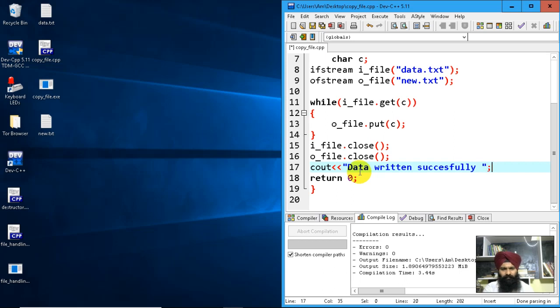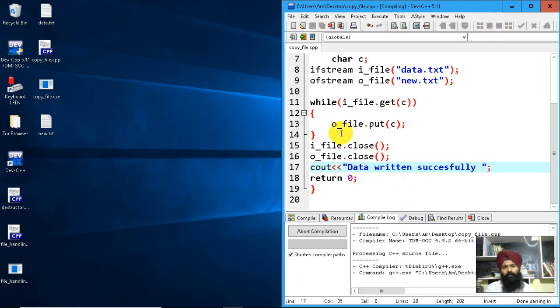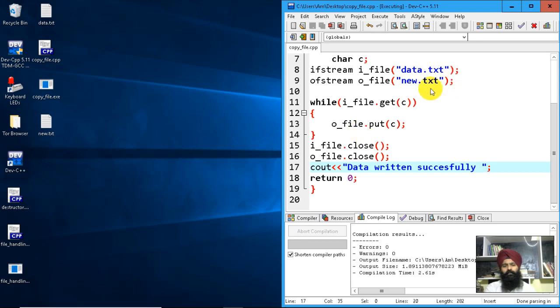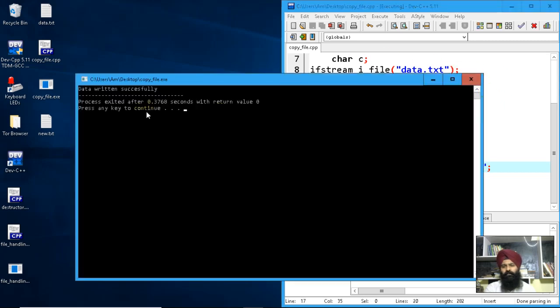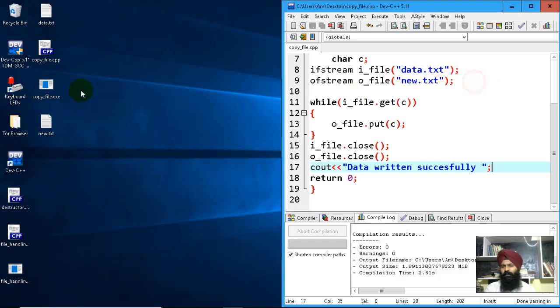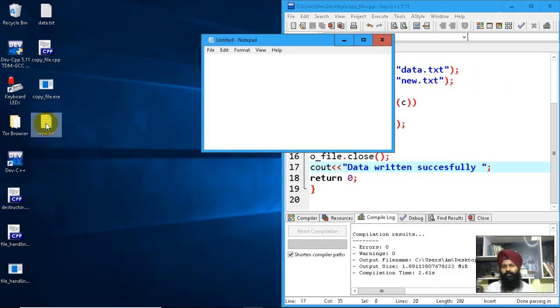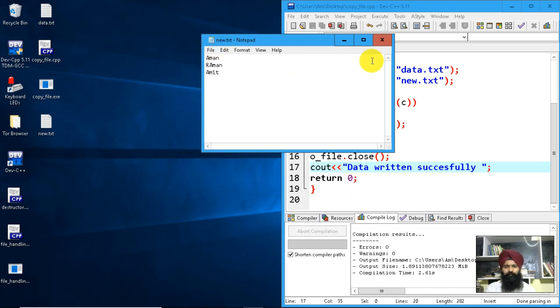Now I'll run it again. Data written successfully, and you can see the same data is there.